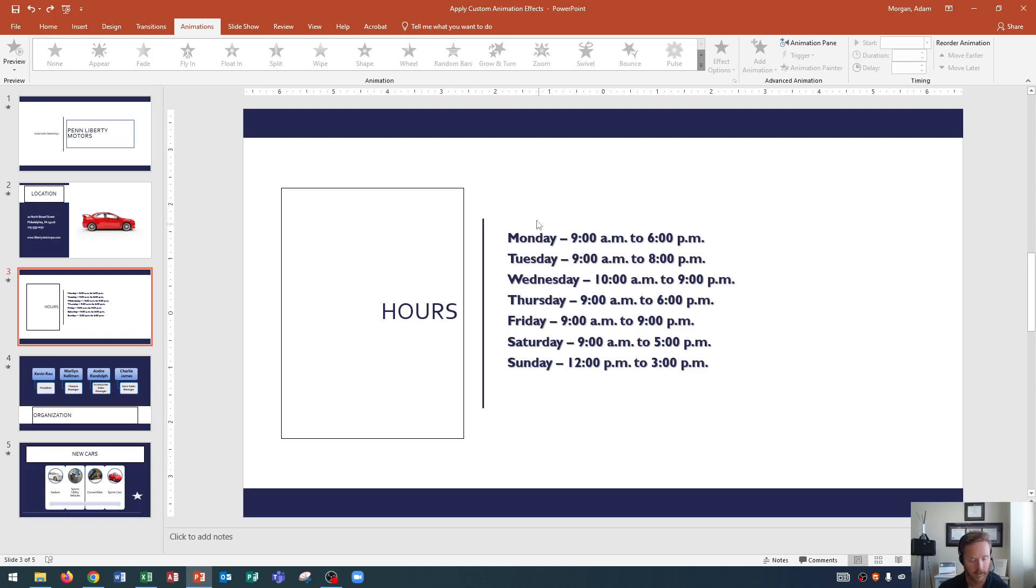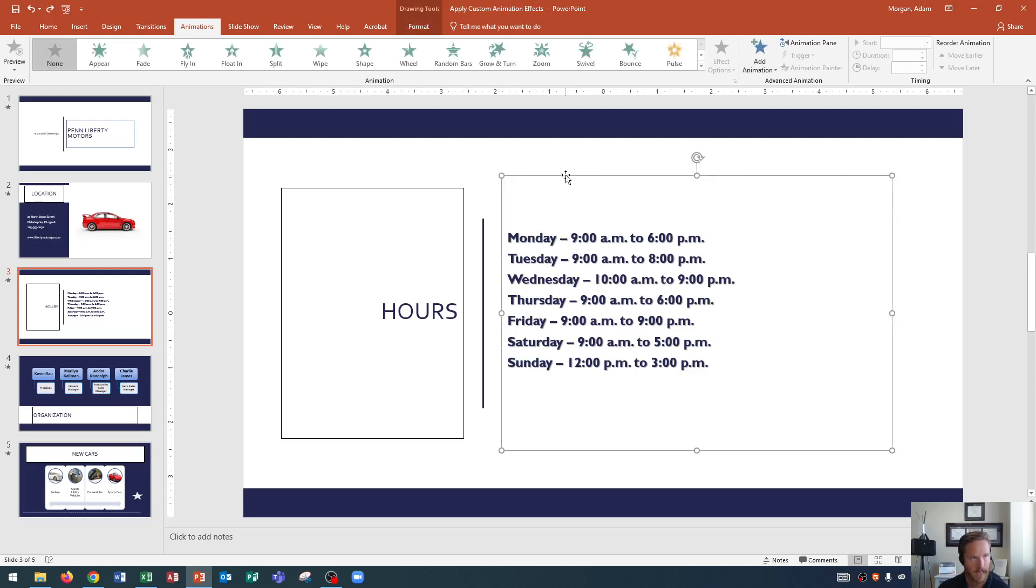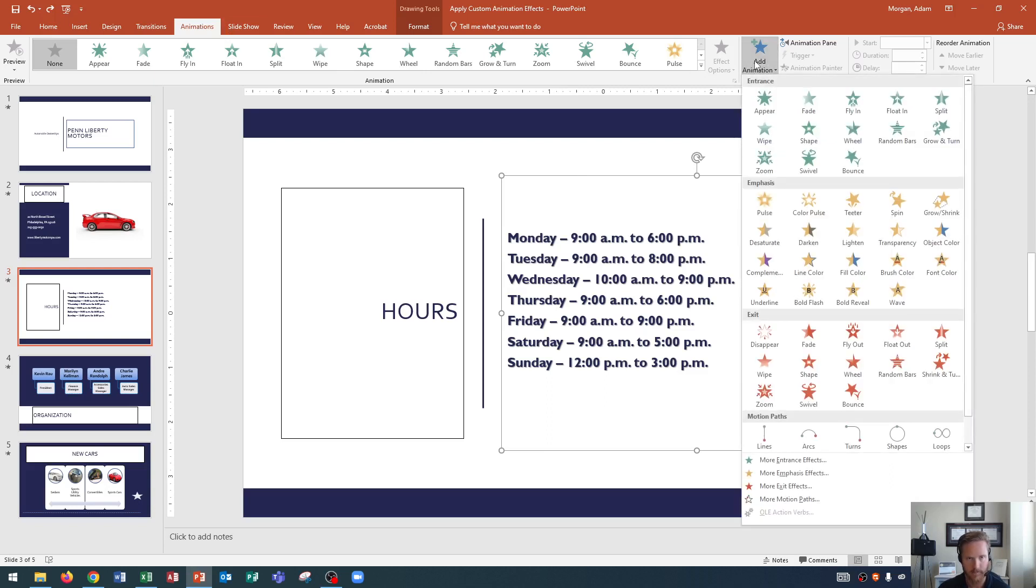So I'm going to go over here to the content placeholder on the right, and I'm going to click the content placeholder, which is the dotted line around it, and then I'll go to the animations tab. And on the animations tab, I'll go to the advanced animation group and click add animation. When I click add animation, you'll see entrance effects, which would be how this block appears on the page or comes onto the slide.